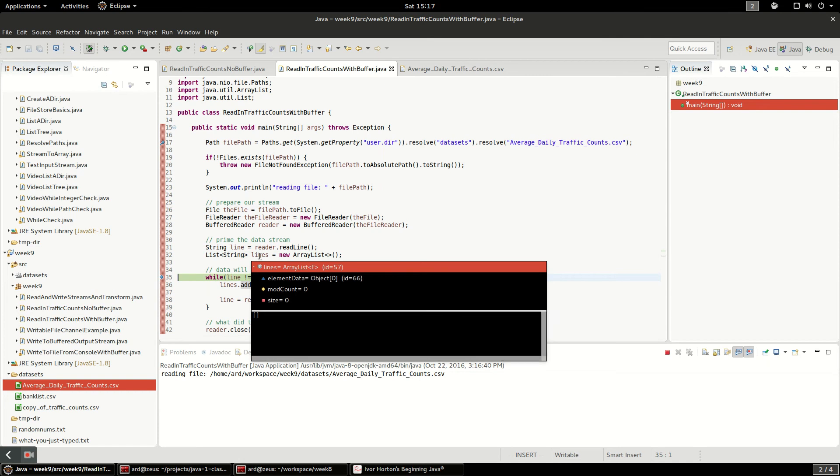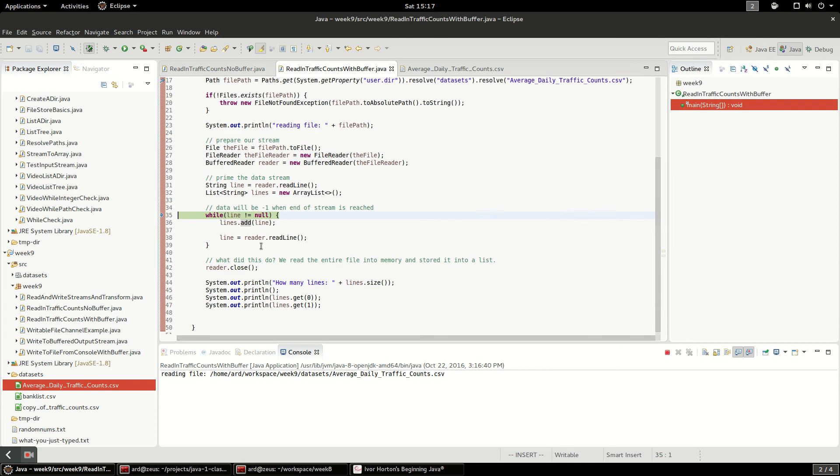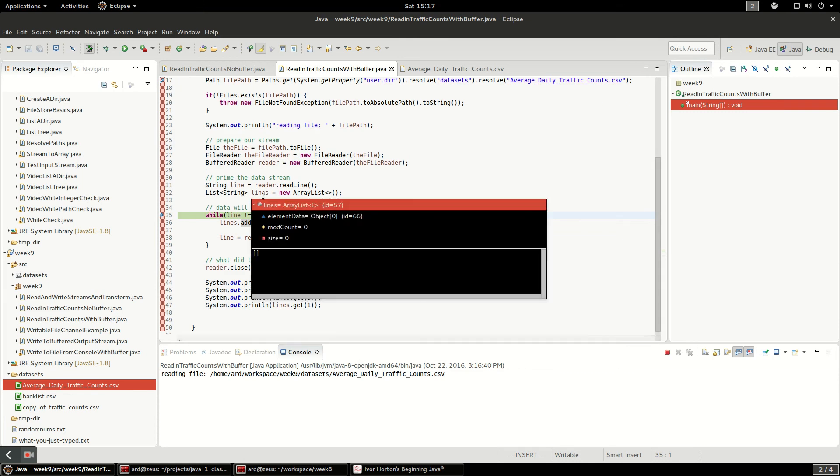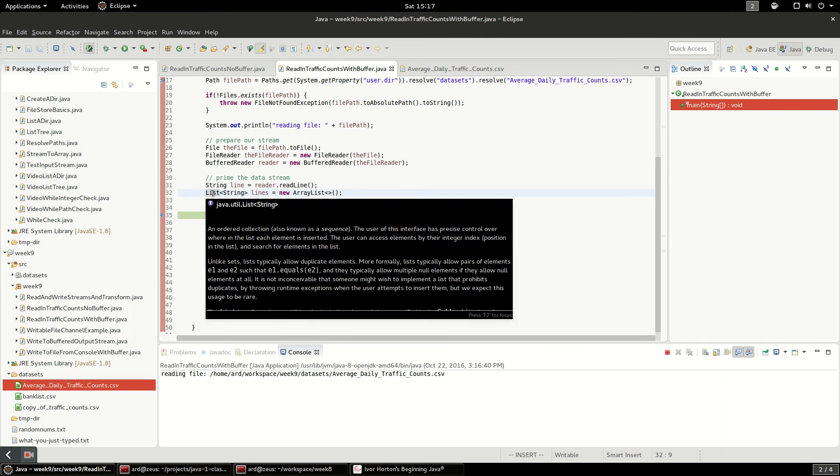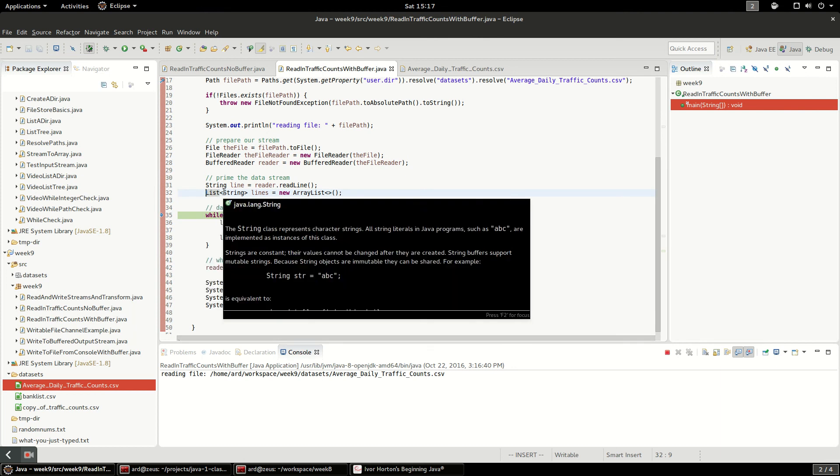And this ArrayList, it's essentially just an array of strings with some stuff on top of it to make it so you can very easily have it resize automatically. And this list is part of the collections framework in Java.